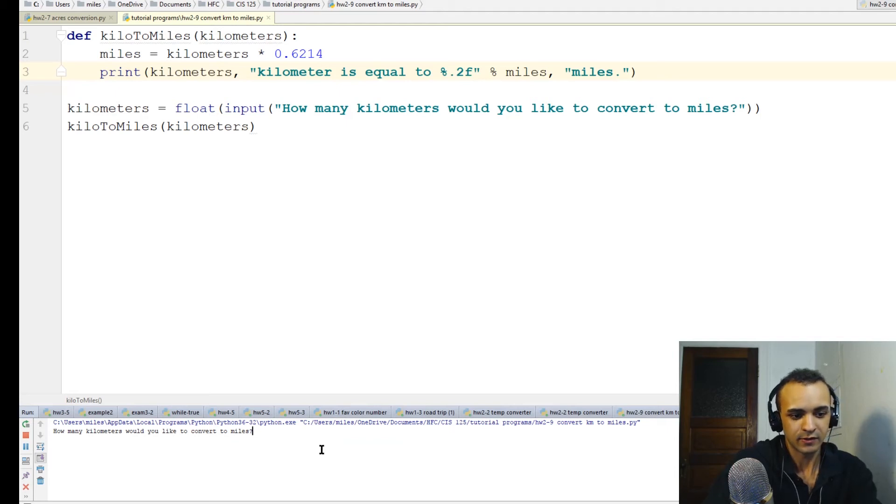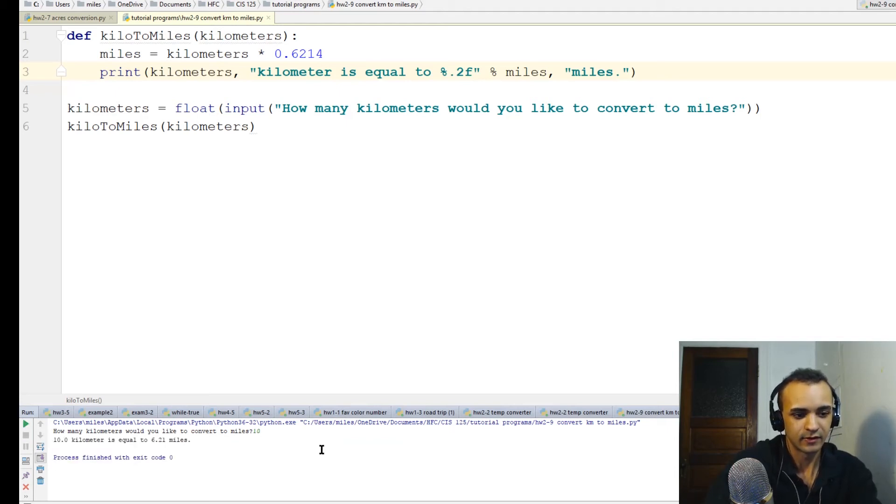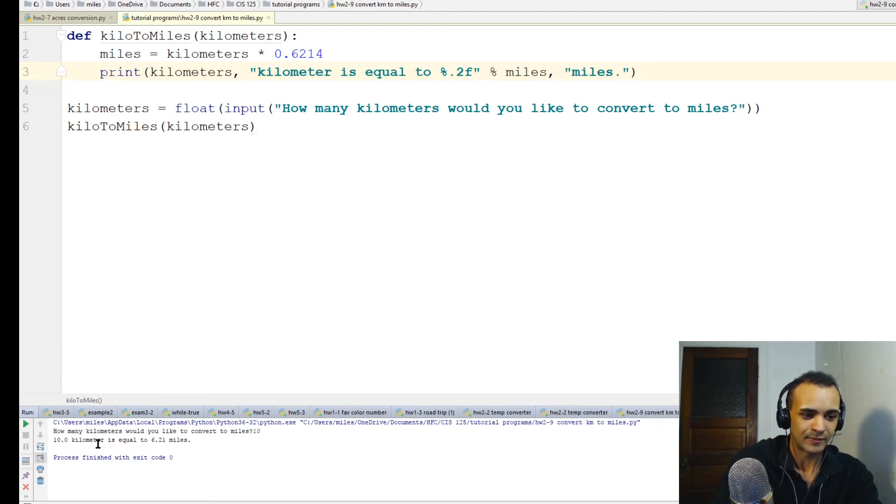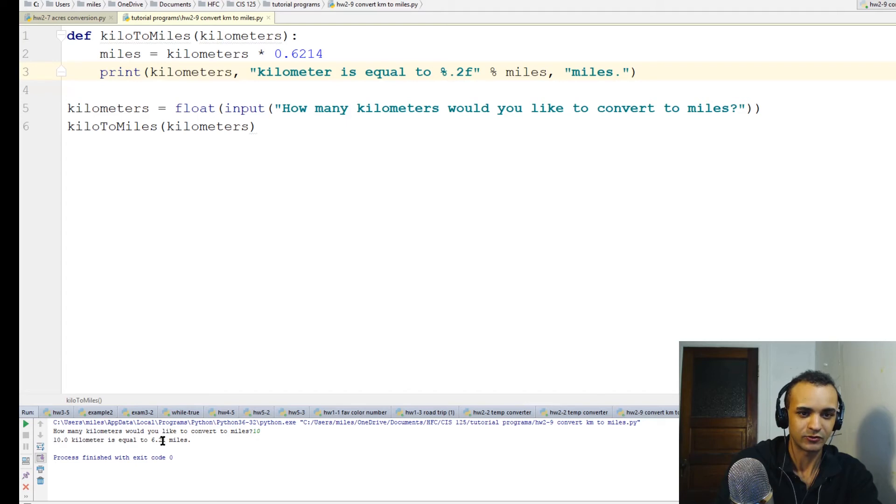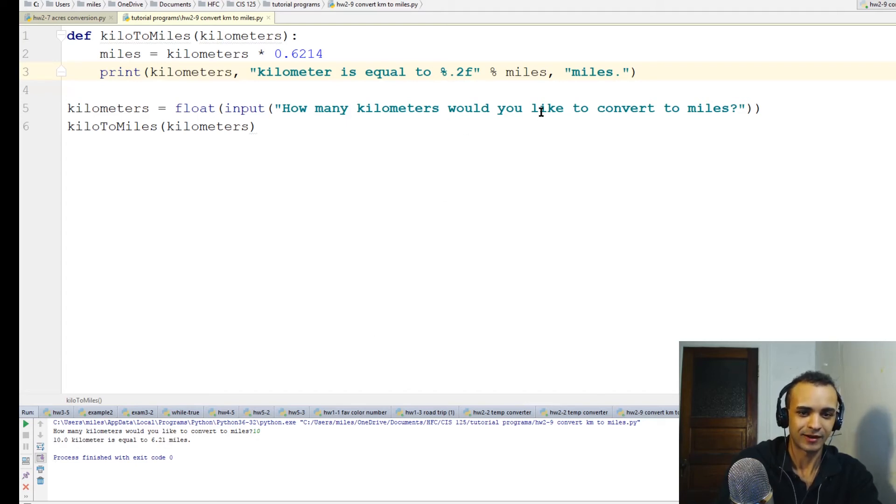How many kilometers would you like to convert to miles? Let's do 10. 10 kilometers is equal to 6.21 miles - that sounds about right. Let me fix that grammar mistake.